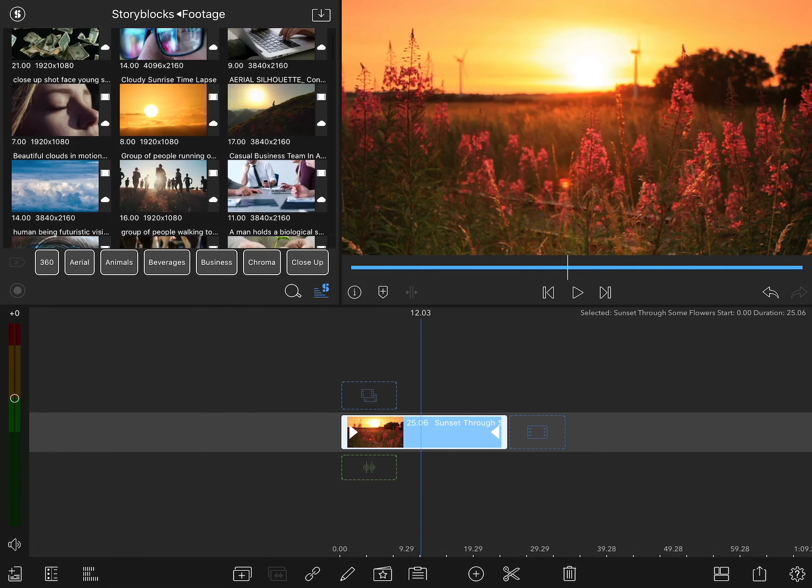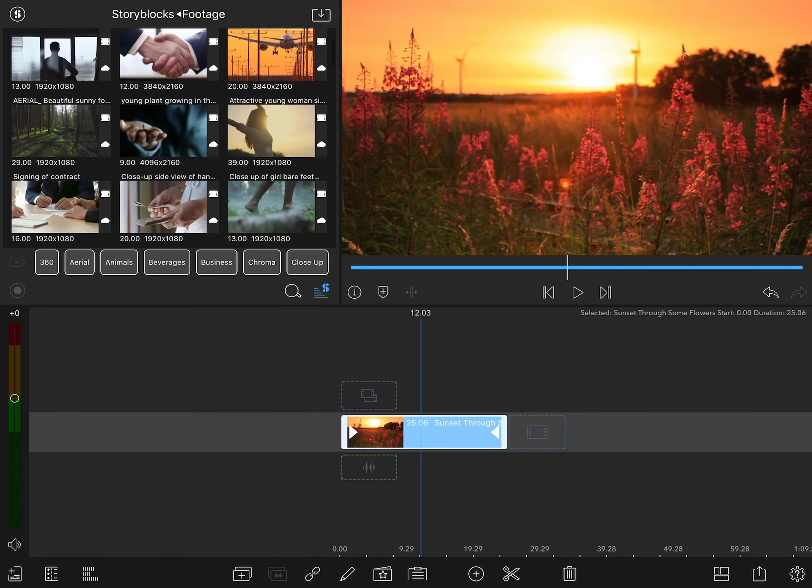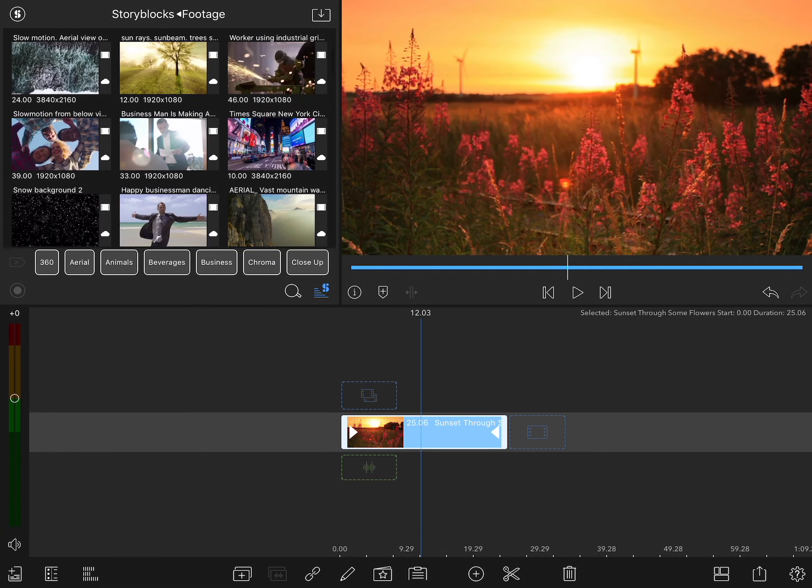As I scroll through here, you'll see there are literally hundreds of thousands of clips, so finding exactly the right shot could be a bit of a challenge. Fortunately, there's an advanced built-in search and filtration system within the app.